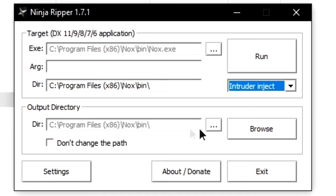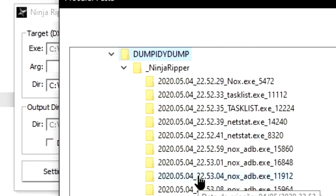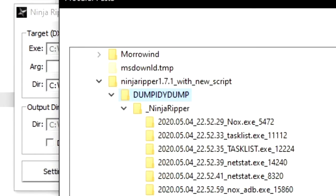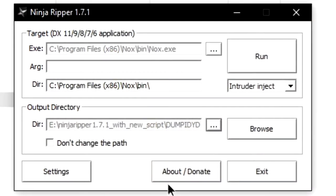And finally, on output directory, choose a folder where you want the files to be dumped. In my case, I just chose a folder I created inside the Ninja Ripper folder itself.